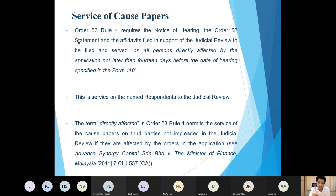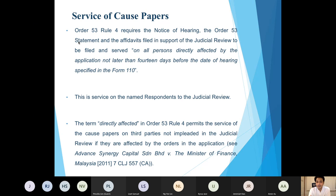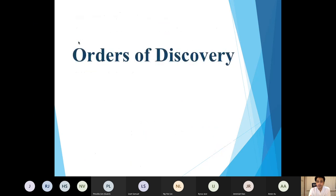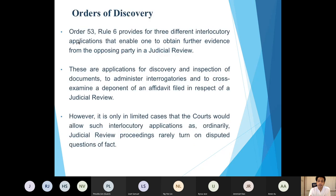It is important to bear in mind that the term 'directly affected' under Rule 4 has been interpreted to require not only service on named respondents, but also service on third parties who haven't been named but show themselves to have a direct interest or would be directly affected by the judicial review. The next part concerns orders of discovery available in a judicial review.